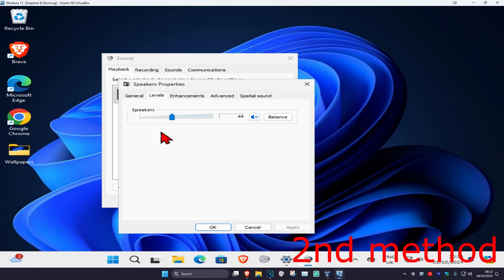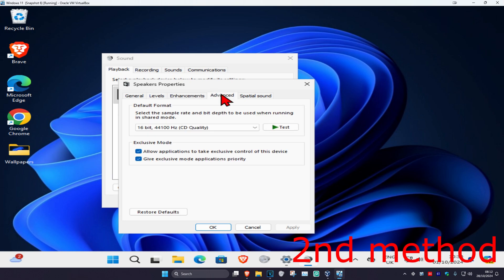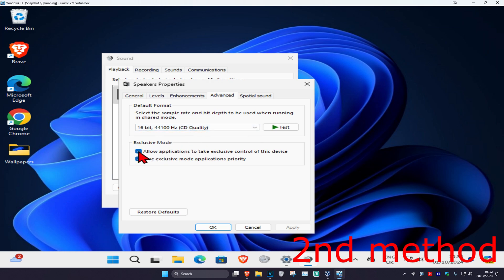Now click on the advanced tab and put this on the highest quality. You could also try to untick both of these right here and then click OK.